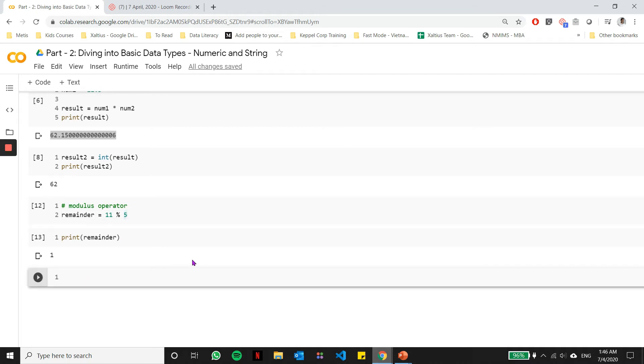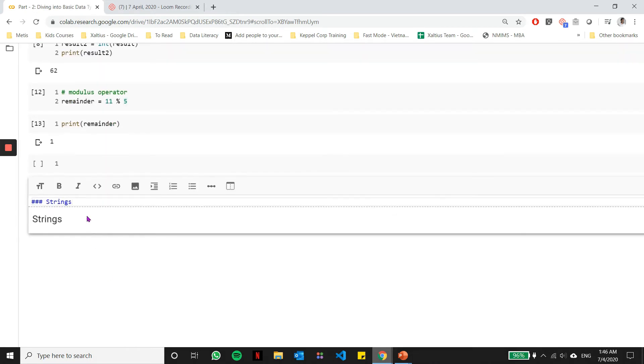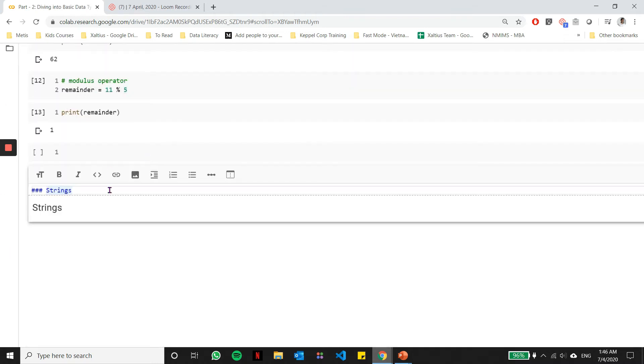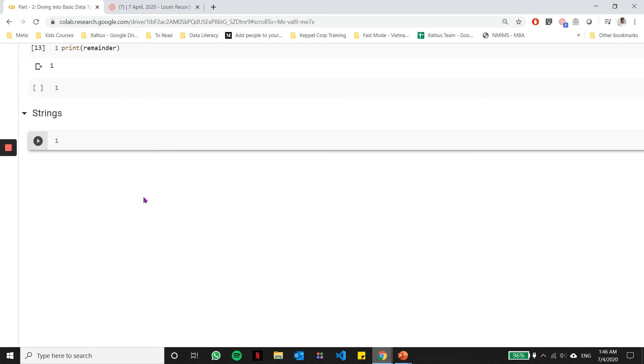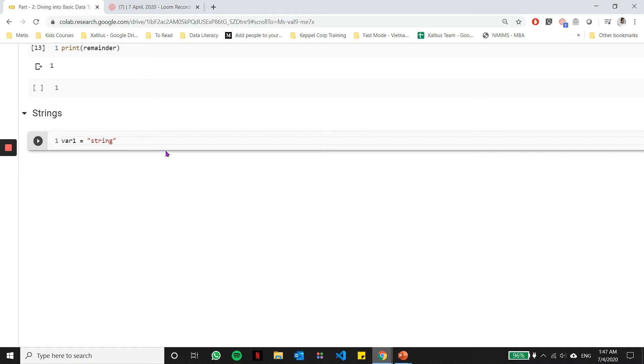Let's get to strings and see how we can perform some operations with strings as well. What I'm doing here is I'm just entering a piece of text to demarcate between the numeric operations and the string operations. Strings can be defined in single quotes or double quotes. Here I'm defining a variable called var1 and I'm assigning a data value called string to it.